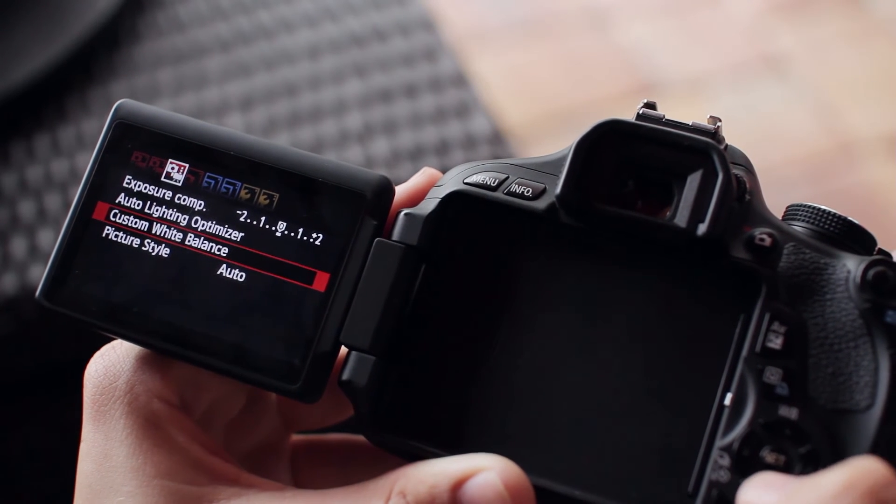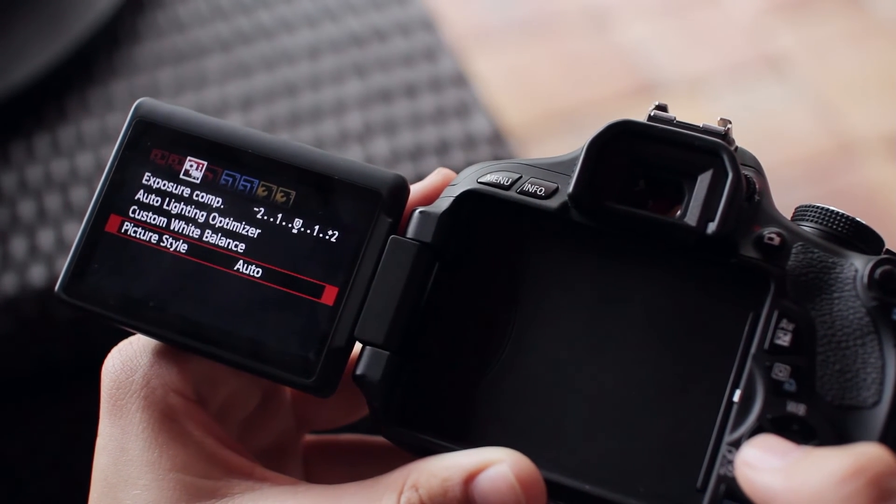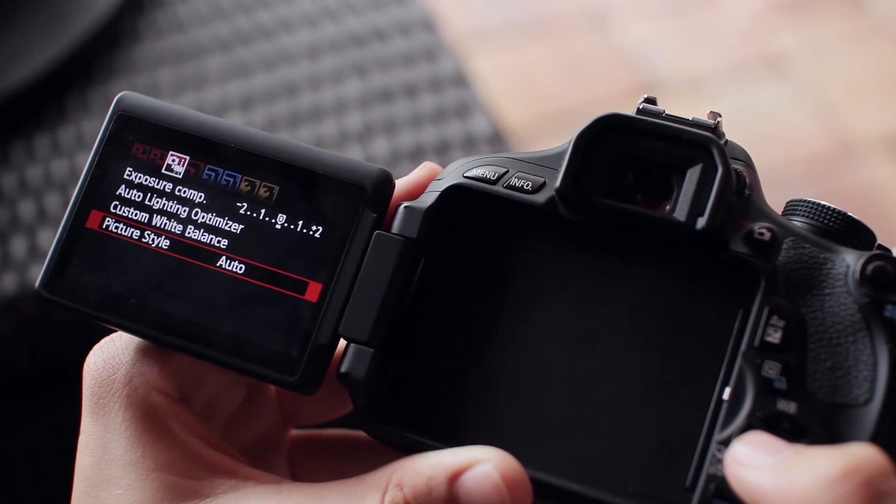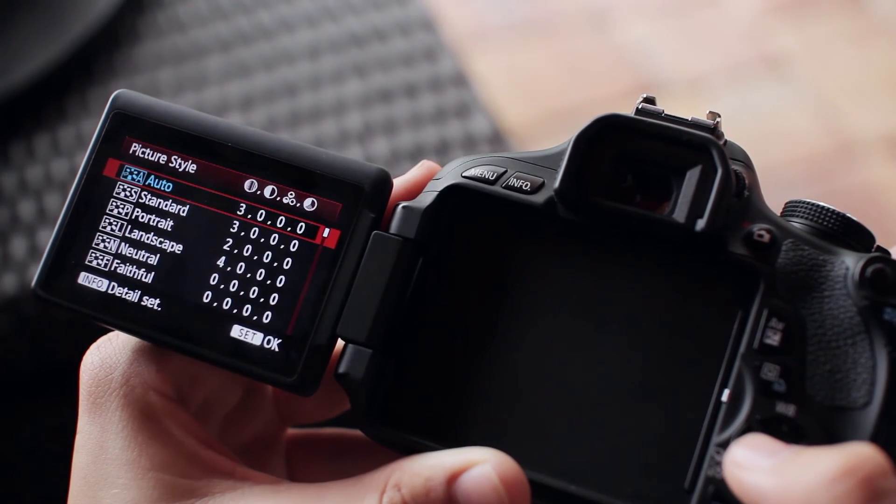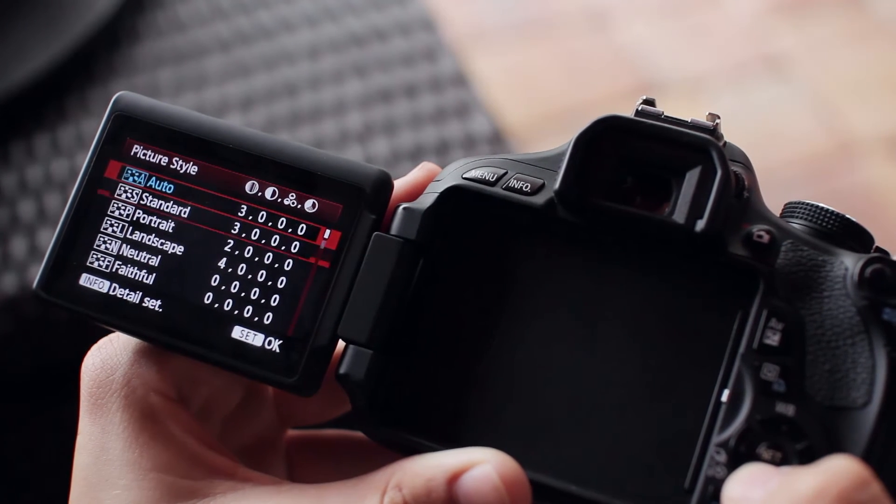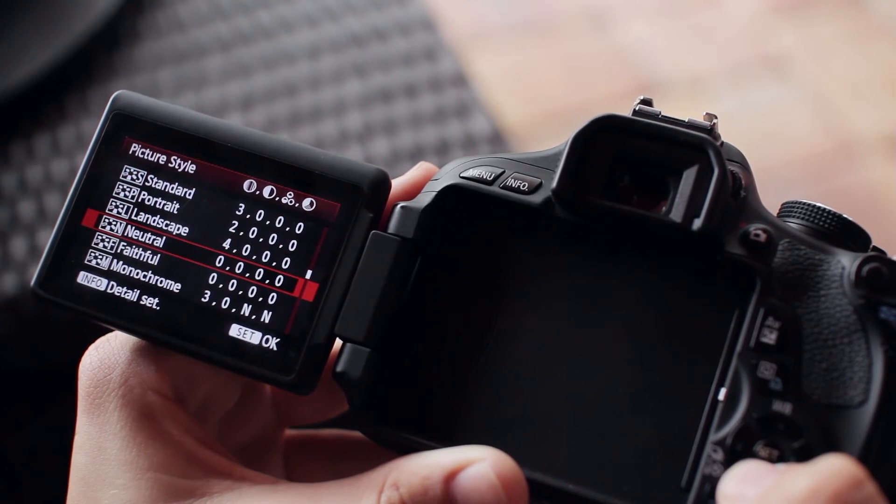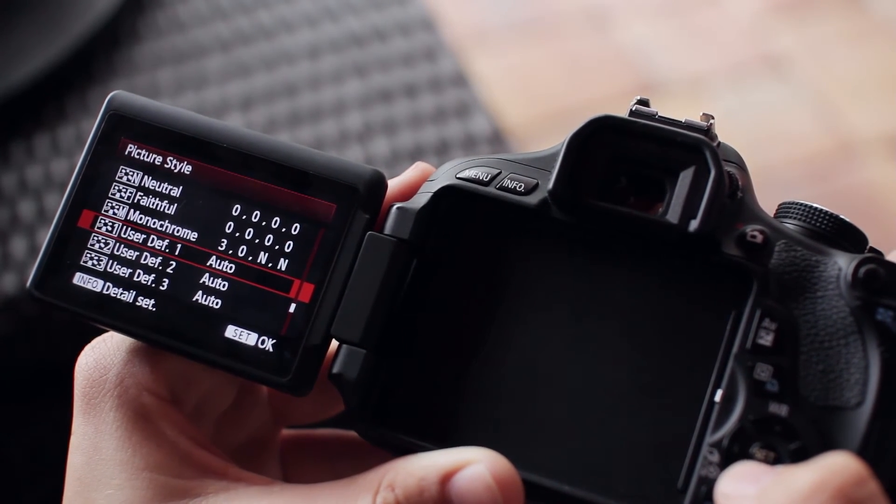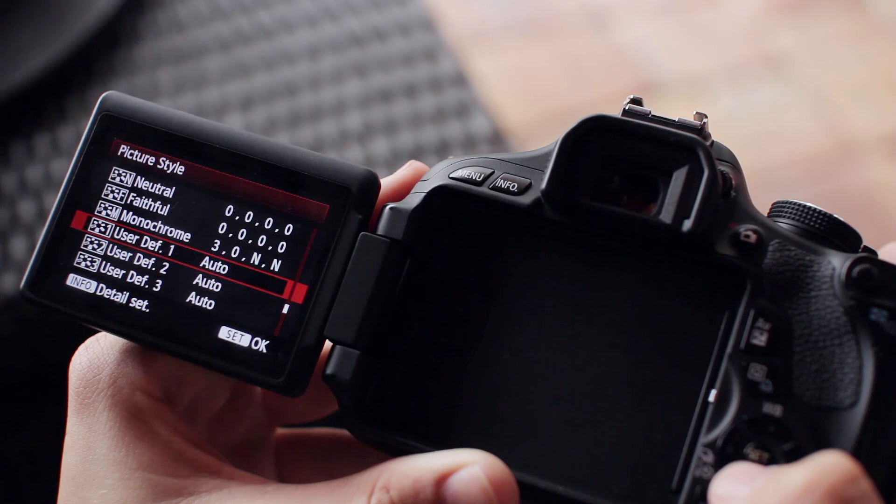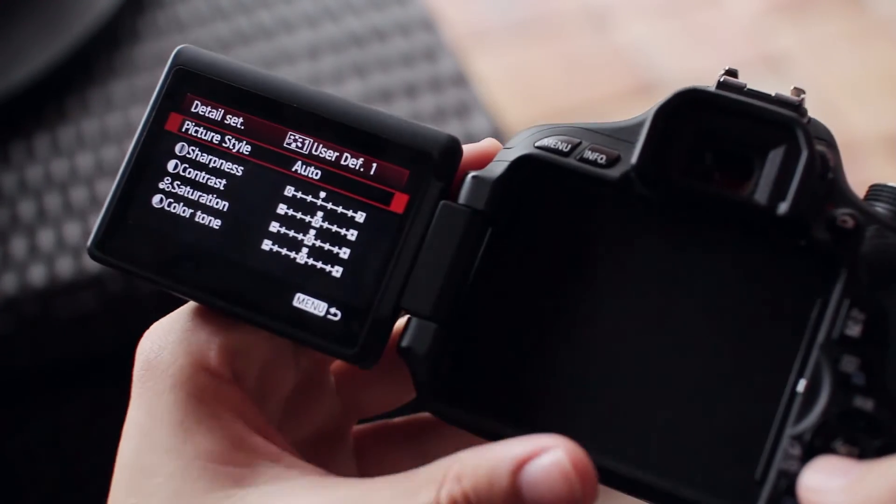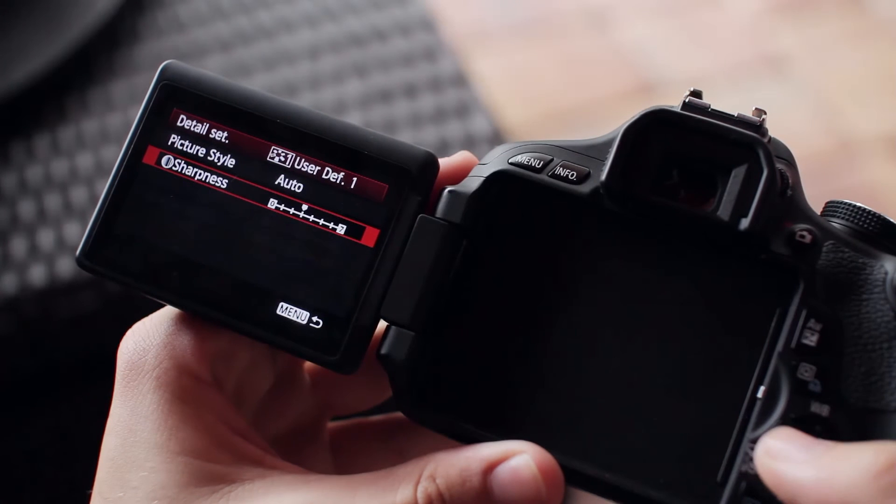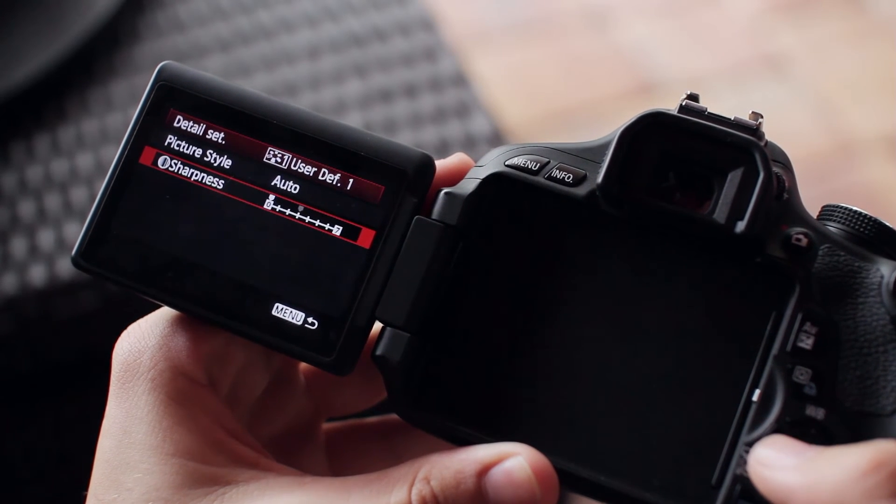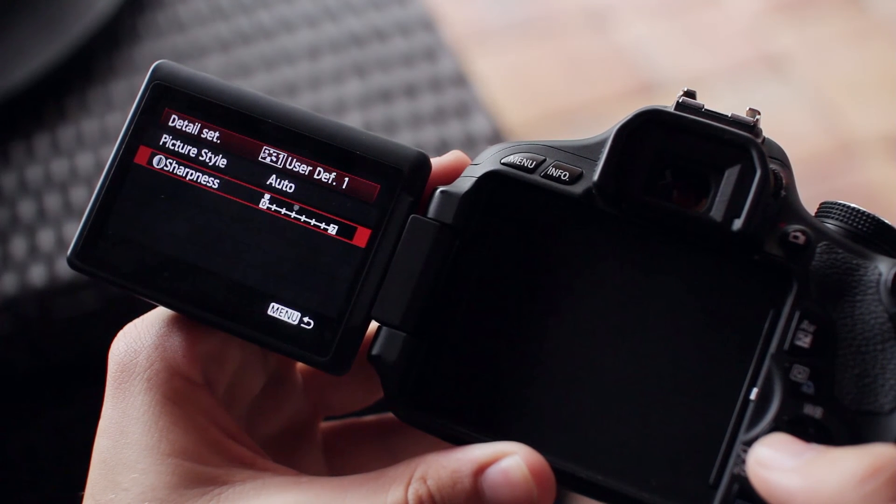Lastly, let's look at picture style. By default, it's set to auto—let's change that. Go into the menu and scroll down. You'll see a custom option called user defined 1, 2, and 3. On this camera, hit info and go into the customization menu. For picture style, I actually turn the sharpness all the way down.